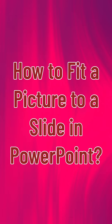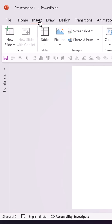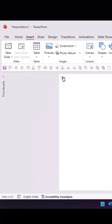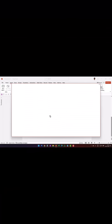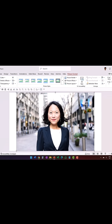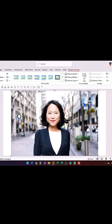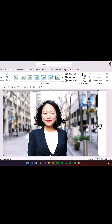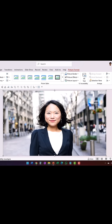How to fit a picture to a slide. When you insert a picture from stock images or from any source, you will see that your picture size doesn't match with your slide size. Normally people try to overcome the issue by stretching the image from the sides, which distorts the image.